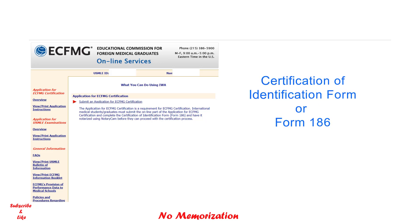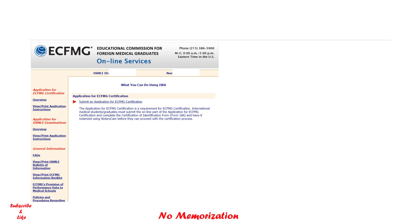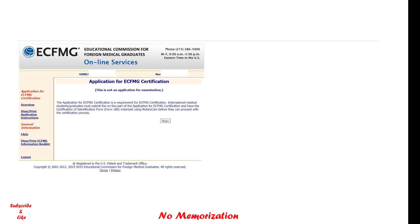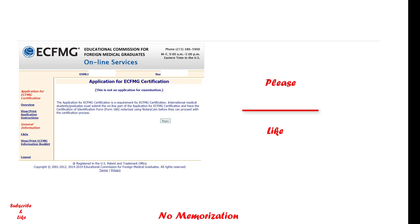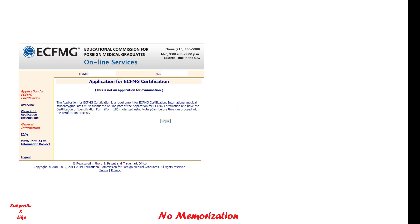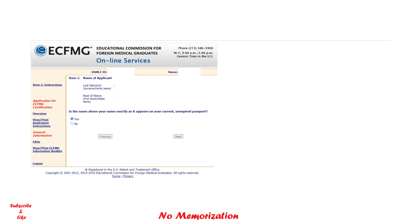I will discuss Form 186 in my next video. Now click on submit an application for ECFMG certification. Then this will pop up. It basically says this is not an application for the examination; this application is for the ECFMG certification. But remember, you have to go through this process if you want to apply for the examination. Then click begin.